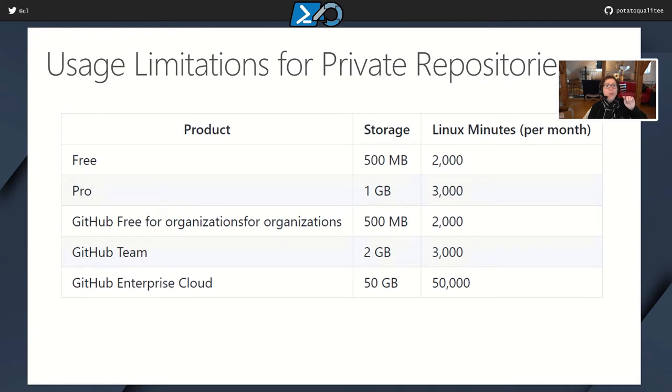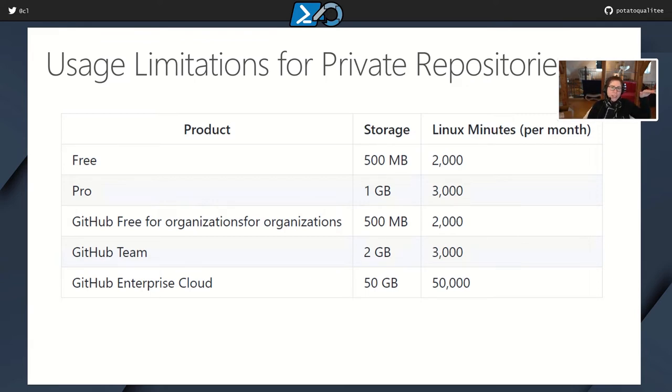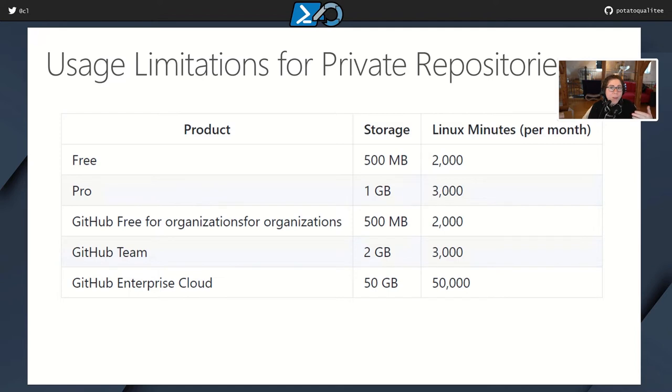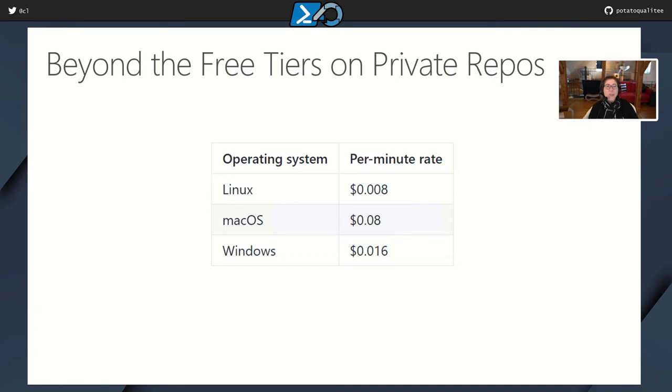Now, if you have a private repository, that does change depending on the product that you have. So most of us are probably in the free or the pro subscription. And you can see here that there are some limitations, including Linux minutes. So Linux is the baseline, right? So if you have 2,000 Linux minutes, that's the baseline. And then if you're using Windows, then you will have 1,000 Linux minutes. And if you're using macOS, watch out, because that is actually only 200 Linux minutes per month with the free tier. If you go beyond the usage for your tier, then, and this is only, again, for private repos, then you do pay a per minute rate. And you can see it's very reasonable for Linux, but not so much for macOS, a whopping $0.08 per minute. And with Windows, it is more affordable as well.